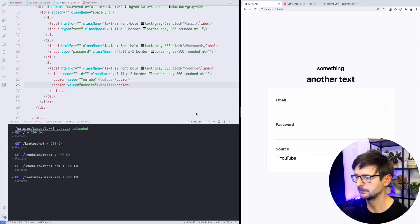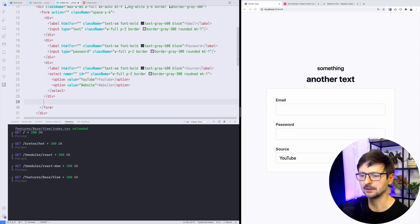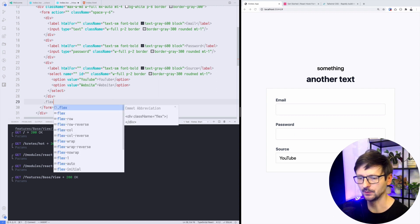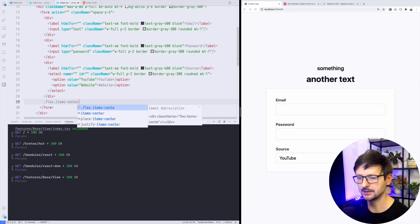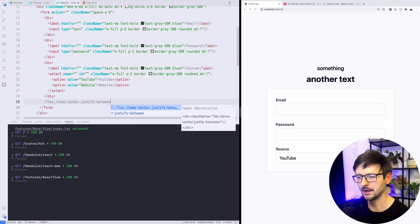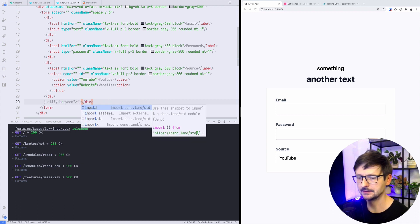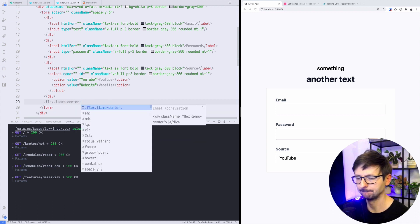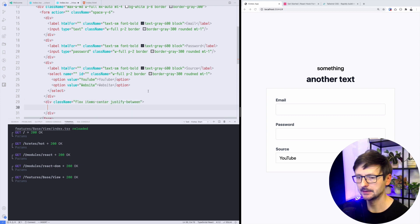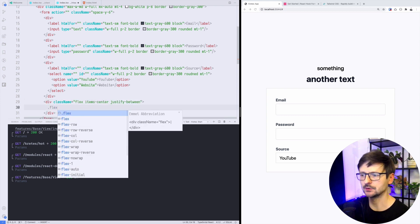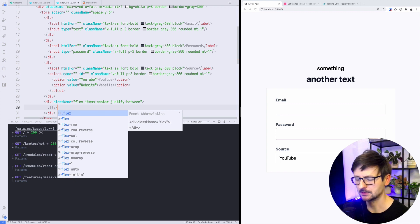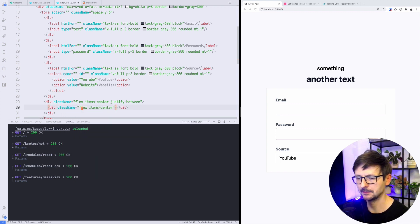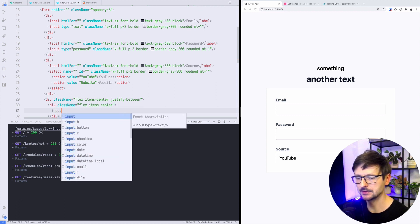Now for the fourth section we have this remember checkbox on the left and forgot password on the right. This will be a div which must be flex as well and we need to center the items and then justify between, so one is going to the left and the other one is going to right. Inside we need flex again because we need to position the checkbox on the left of the label.